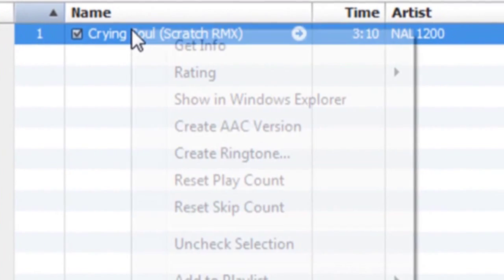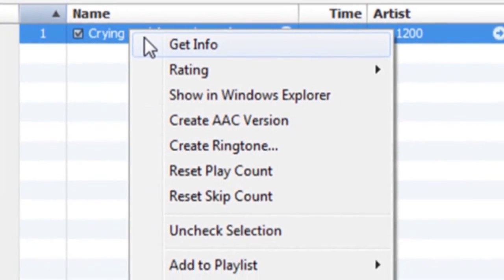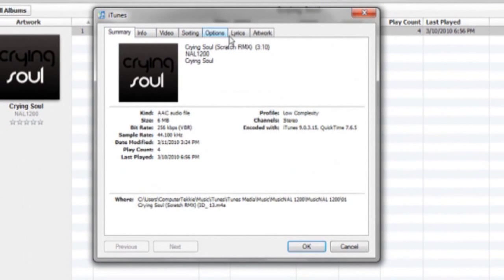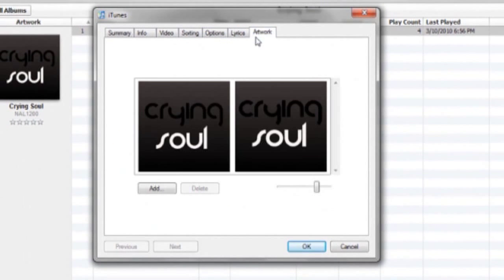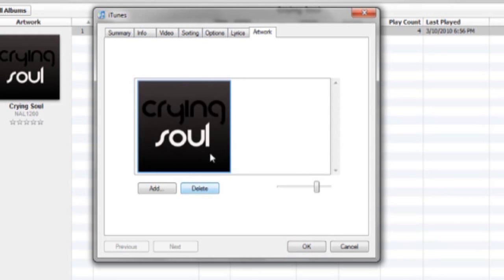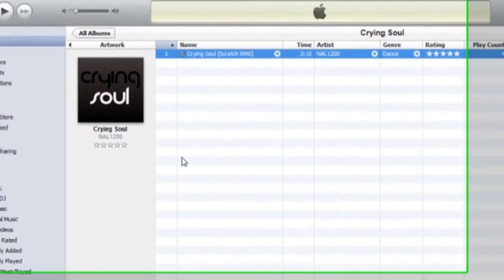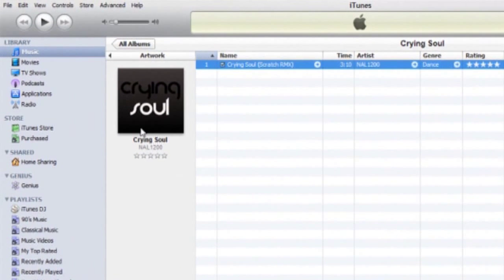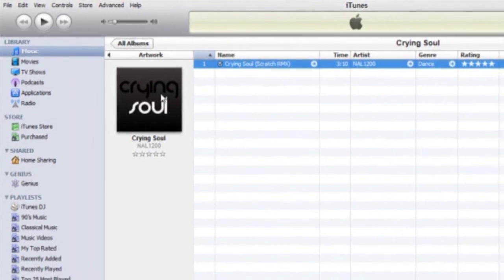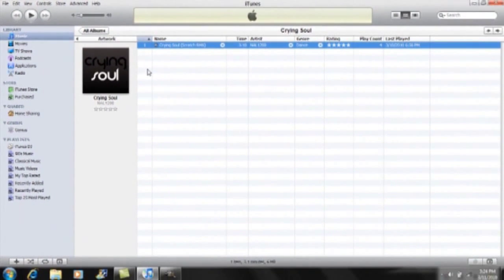If you want to change it back, right-click the song, click Get Info, go to Artwork, select your original picture, delete the one you just uploaded, and it will revert back.